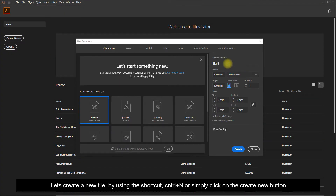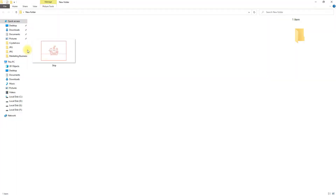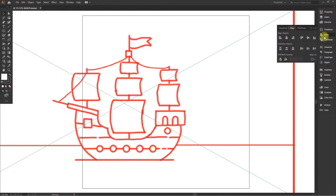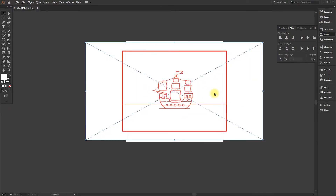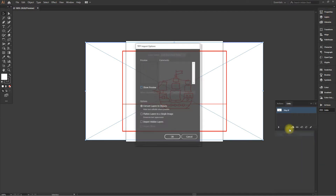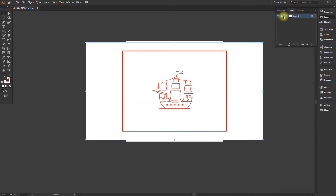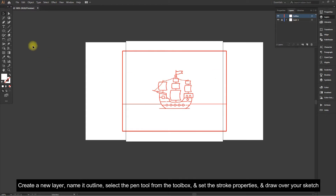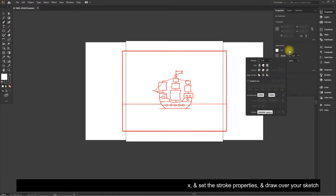Create a new file using the shortcut Control plus N, or simply click on the Create New button. Import your sketch or reference image and align it to the center of the artboard, then embed the image to make it part of the file. Create a new layer, name it Outline, select the Pen Tool from the toolbox, set the stroke properties, and draw over your sketch.